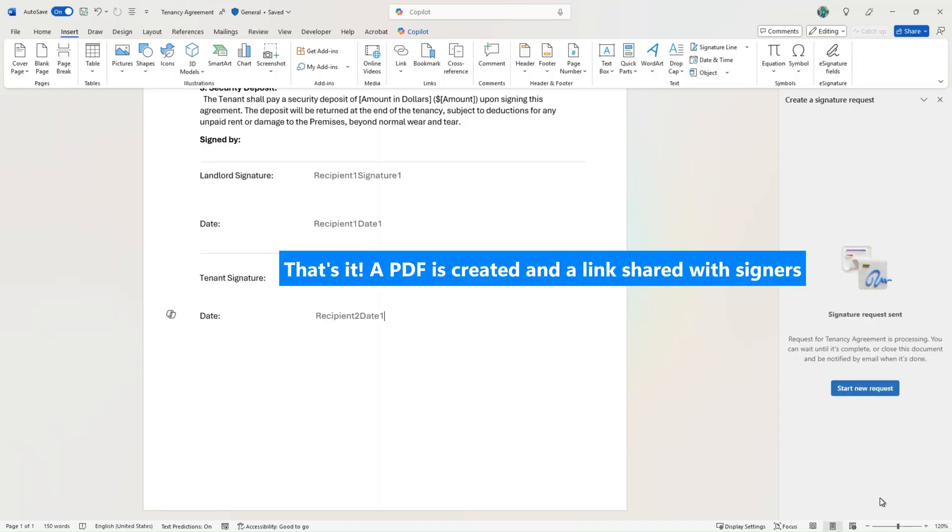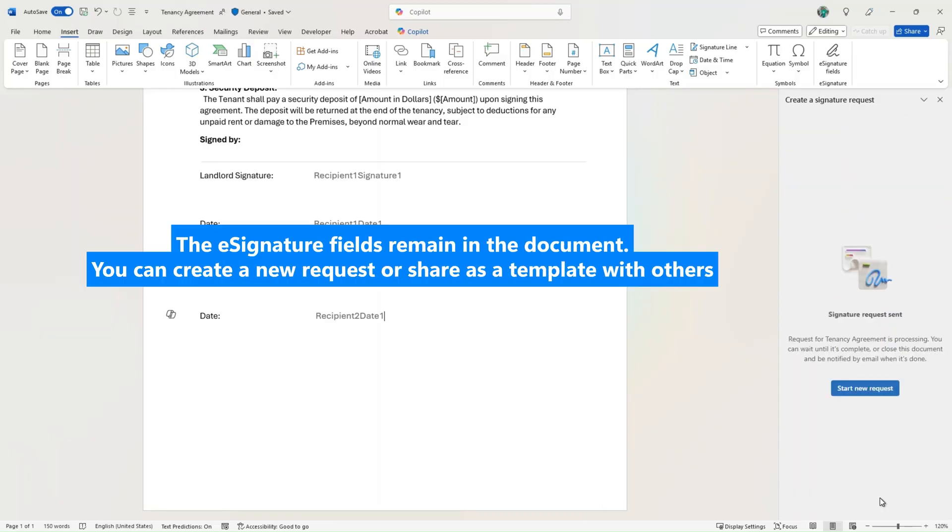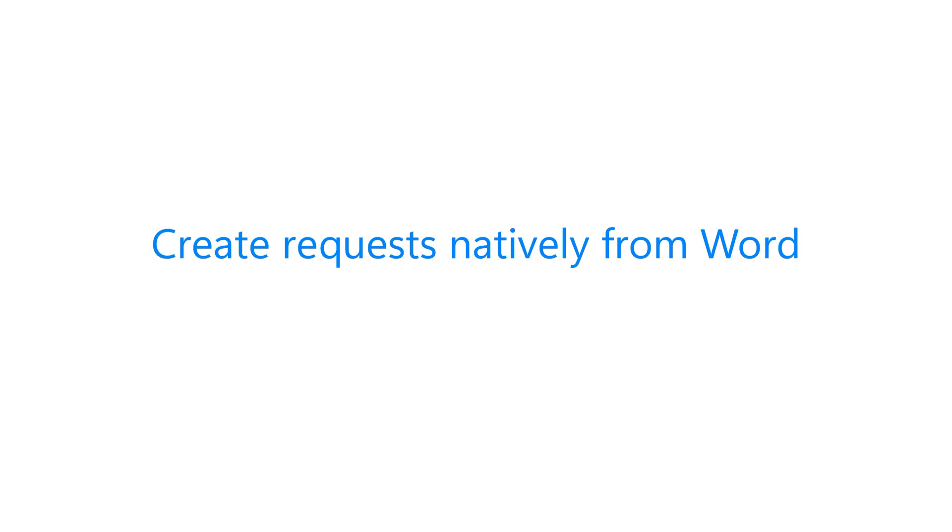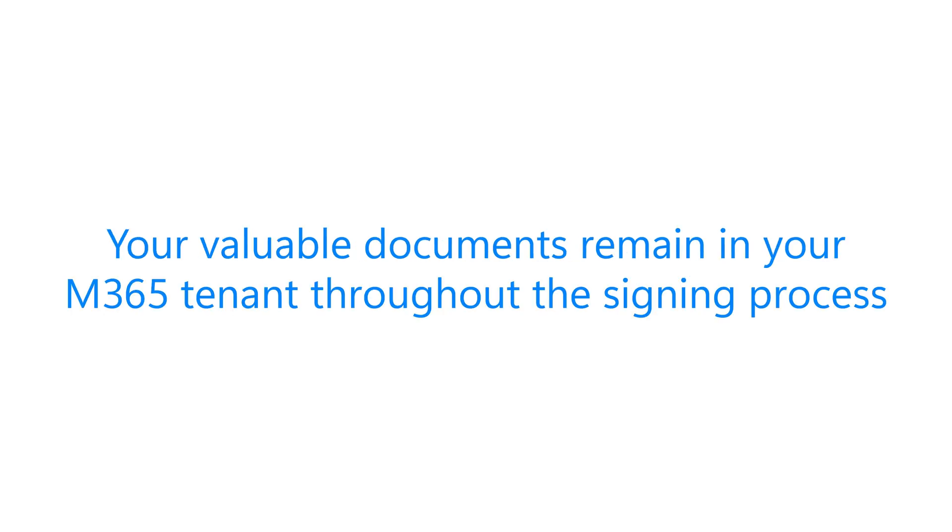Administrators can control how eSignature is used. It can be enabled for specific users and even limited to certain SharePoint sites. eSignature for Word can be enabled via SharePoint, our advanced content management platform.